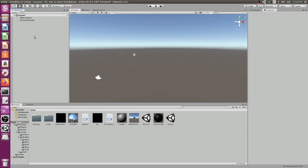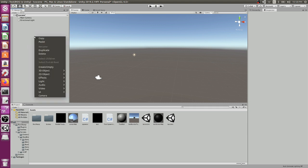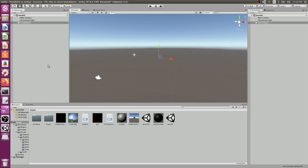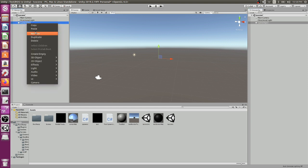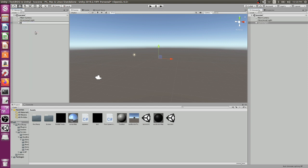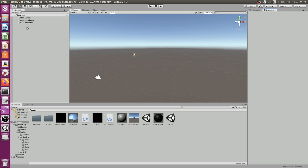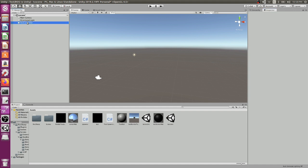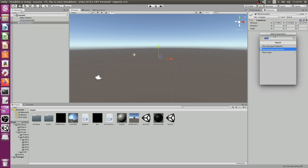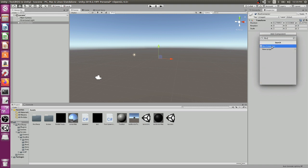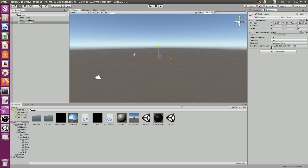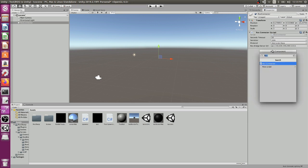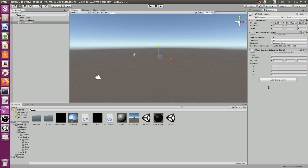Go ahead and create a new empty game object in your hierarchy. I'm going to rename it to RosConnector. Go over and inspect it with the inspector. We're going to be adding two scripts to this. Add component. We're going to be first adding the RosConnector. This will be telling it where to look on the network. Second, we're going to be adding the PoseStampSubscriber. We're going to be getting pose data, we're going to set up a topic in ROS, and we're going to subscribe to it using Unity.